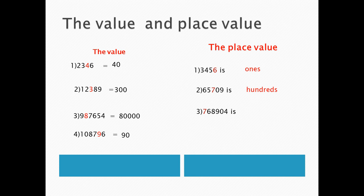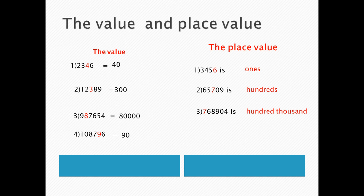Number 3. Excellent, 768,904. The colored number here is 7. Place 7 is, repeat after me, ones, tens, or hundreds, or thousands, or hundreds, or thousands. 7 here, in the place, its place, hundreds or thousands.